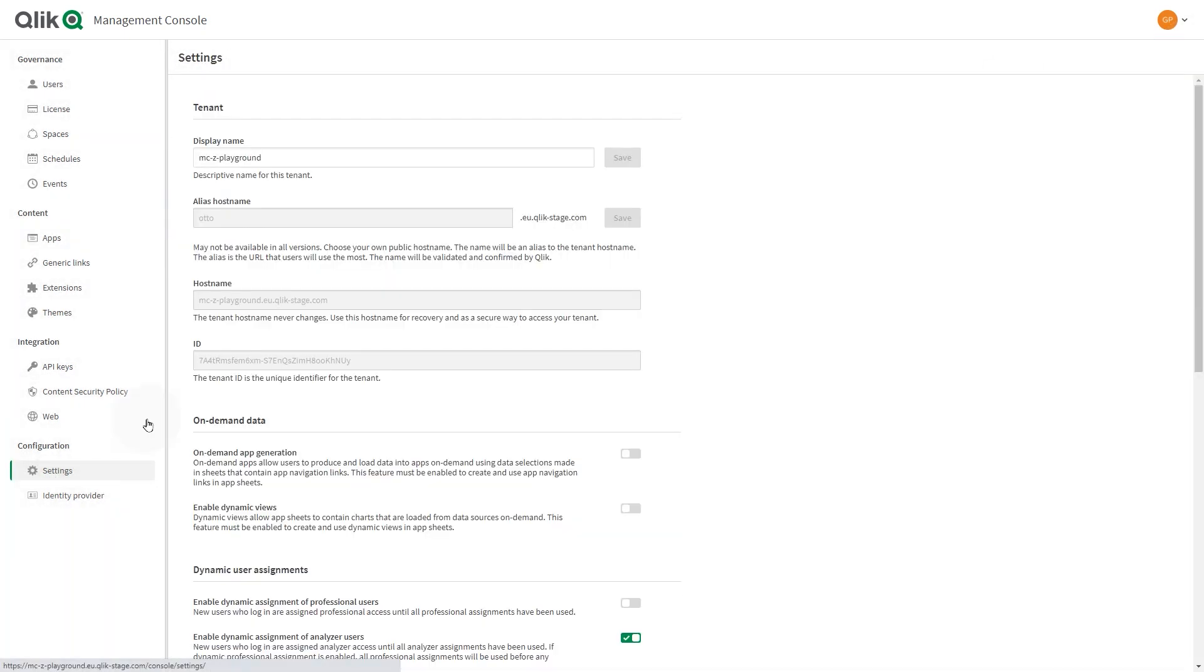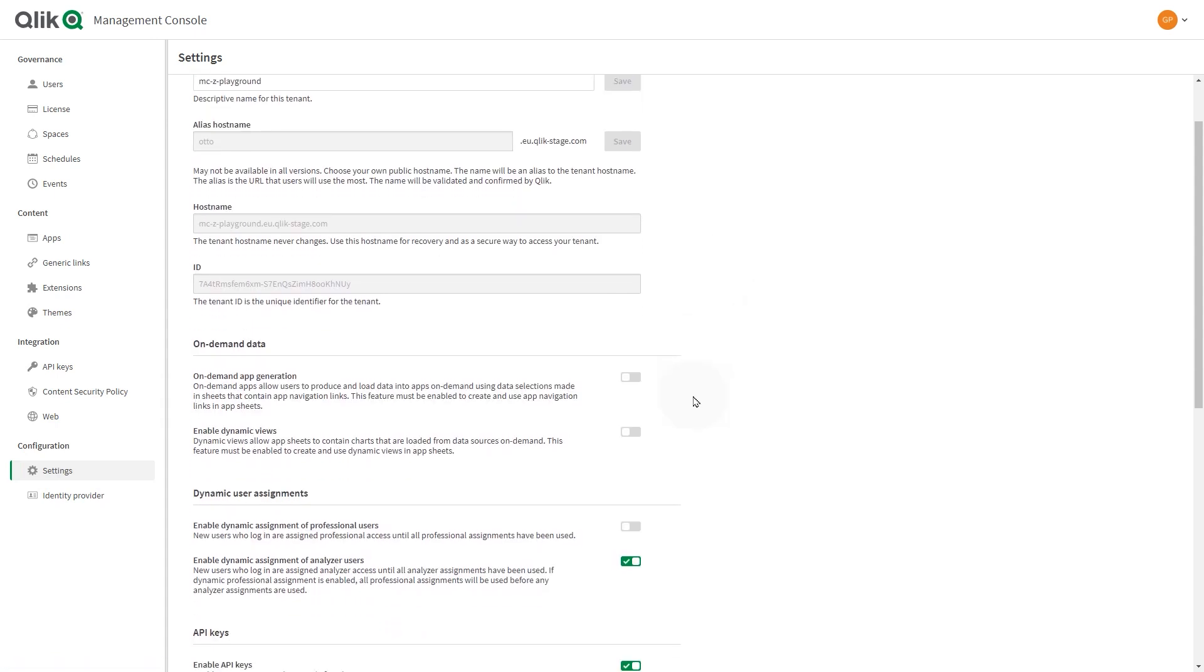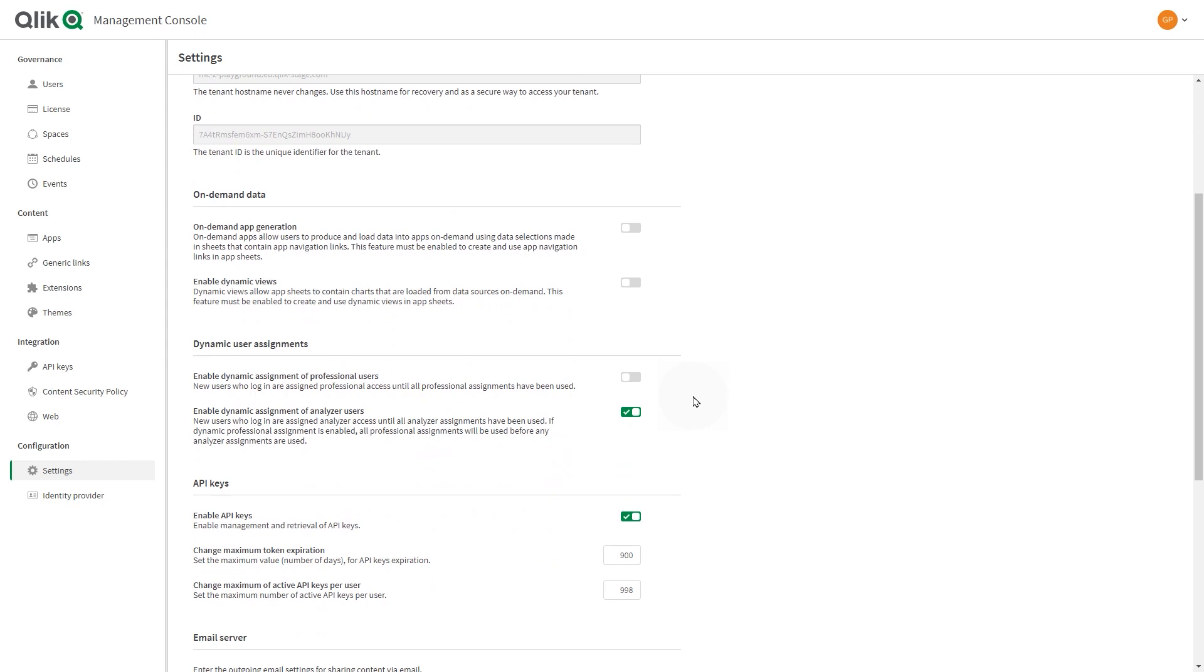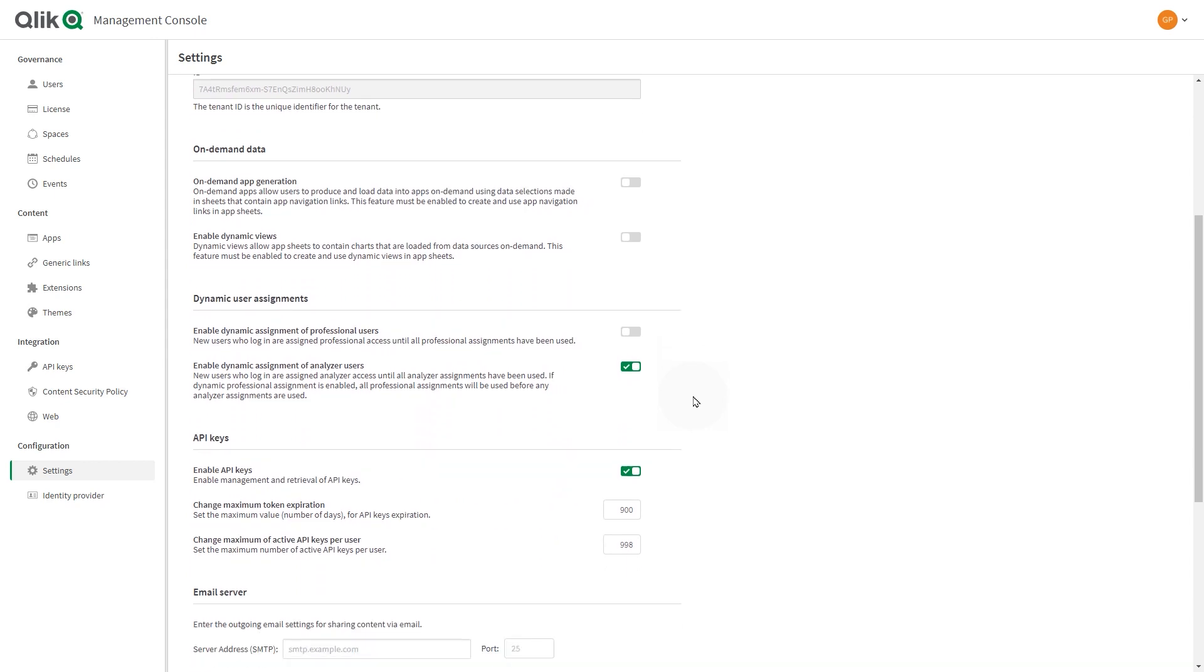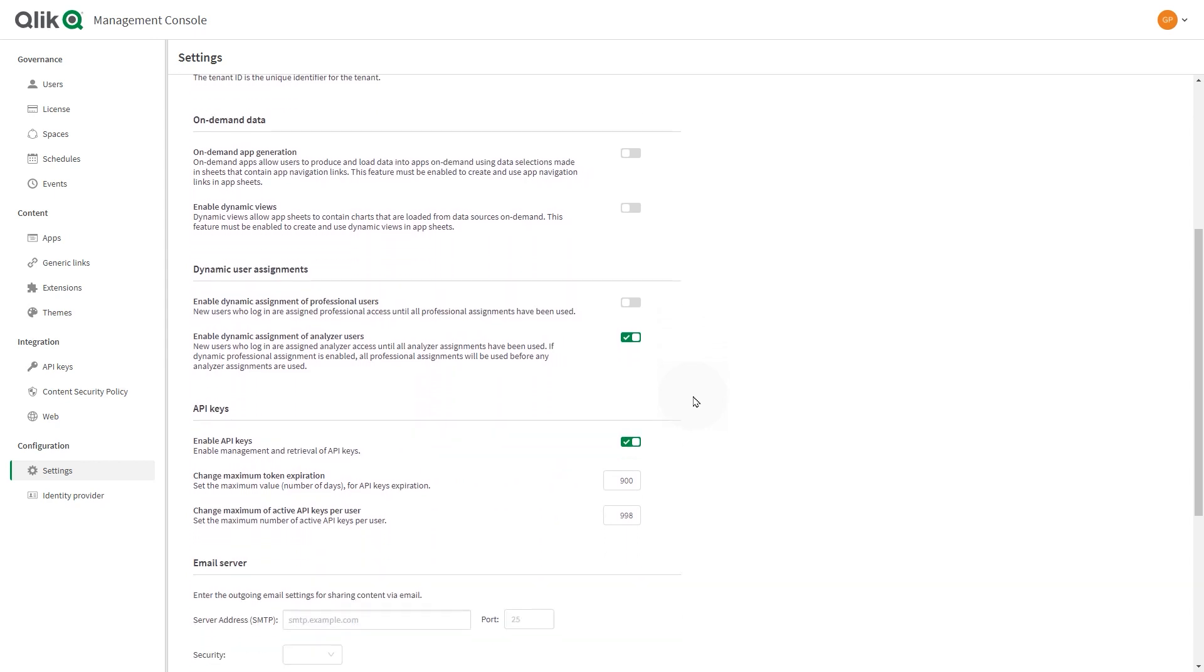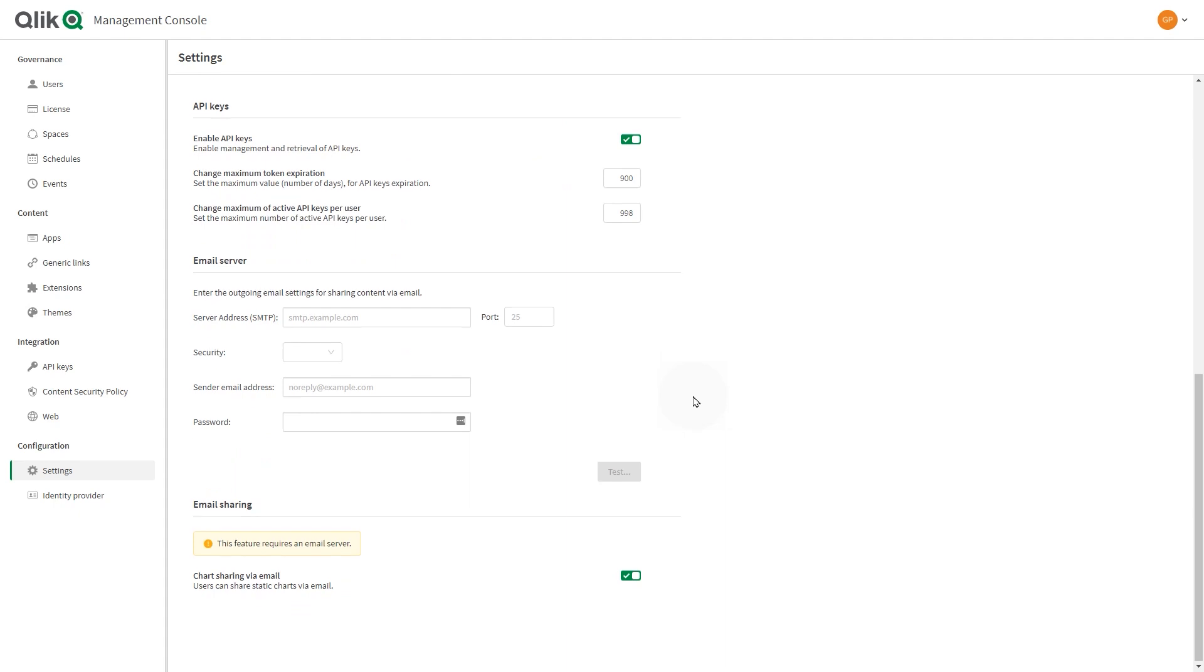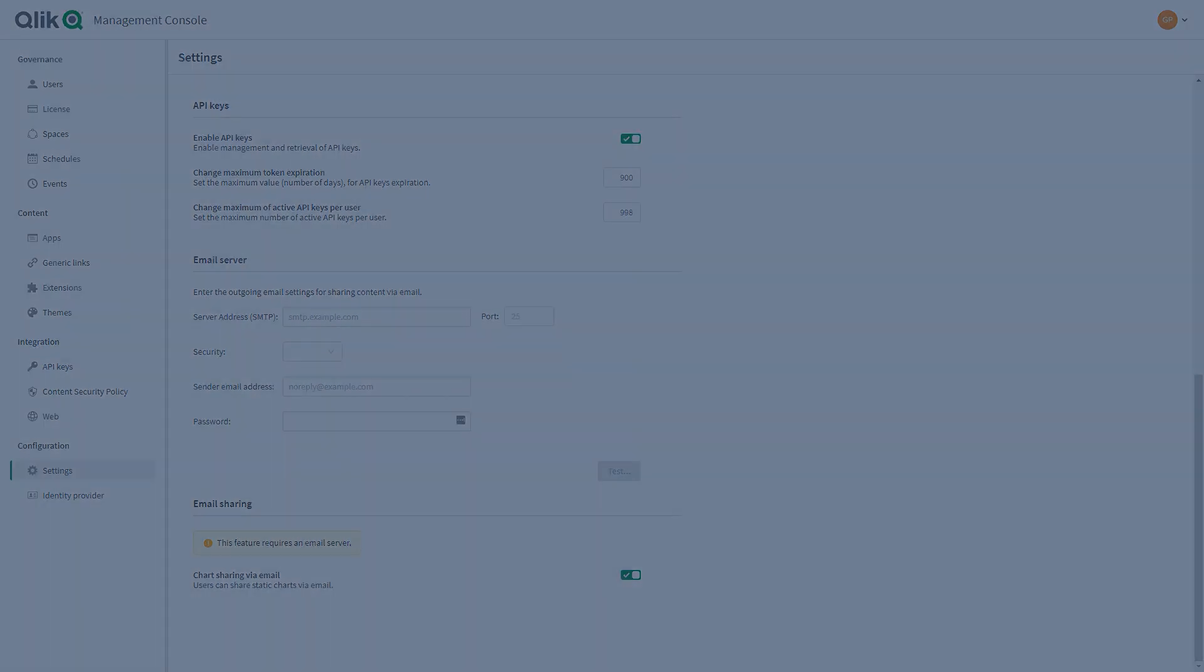Settings is where you can view your tenant information and enable or disable many of the features and functionality of Qlik Sense Business. Here you can enable or disable on-demand data, dynamic user assignment, API keys, and email sharing.